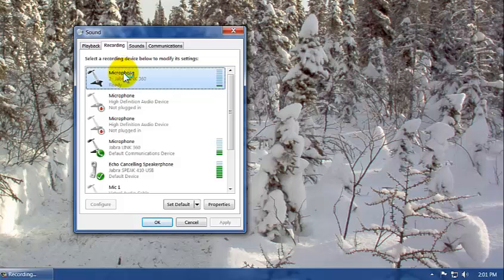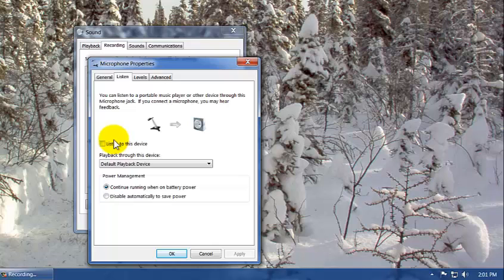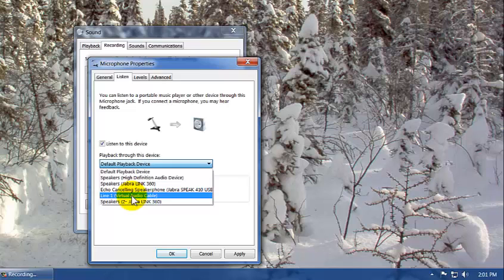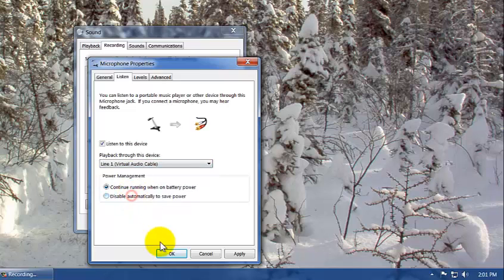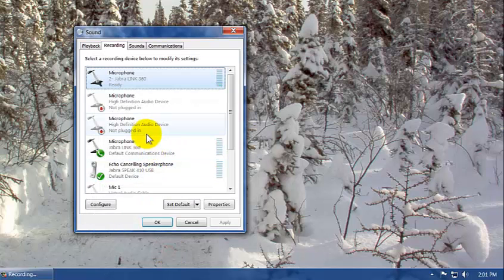So let's do it. I'm going to double click on the first one and I'm going to go to Listen. I'm going to click Listen to this device. I'm going to change the default playback to the new Virtual Audio Cable. I'm going to click Okay.